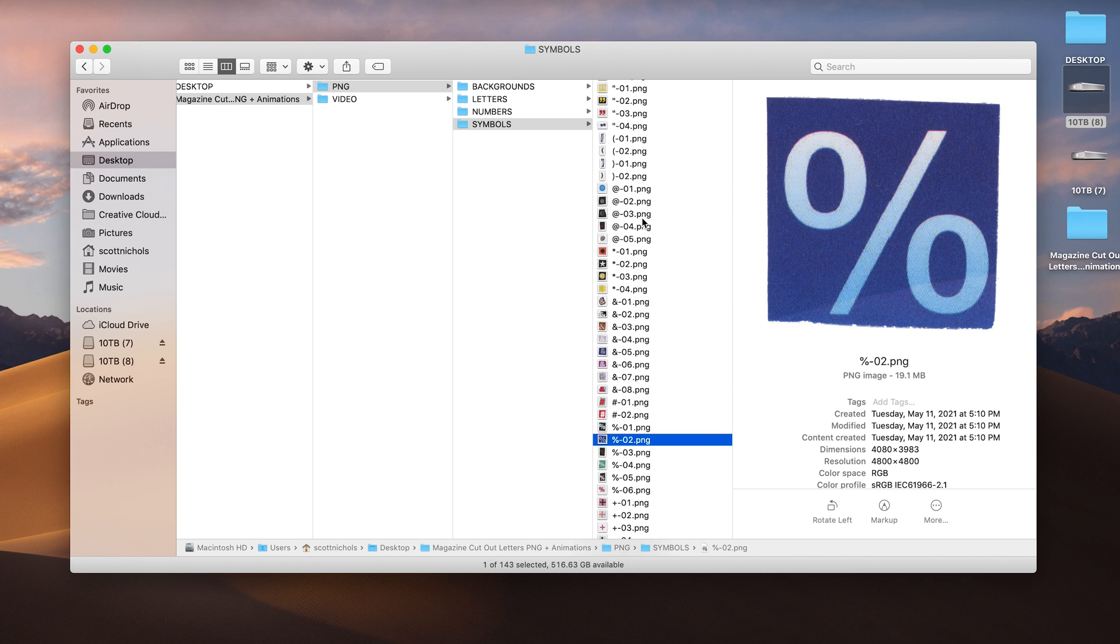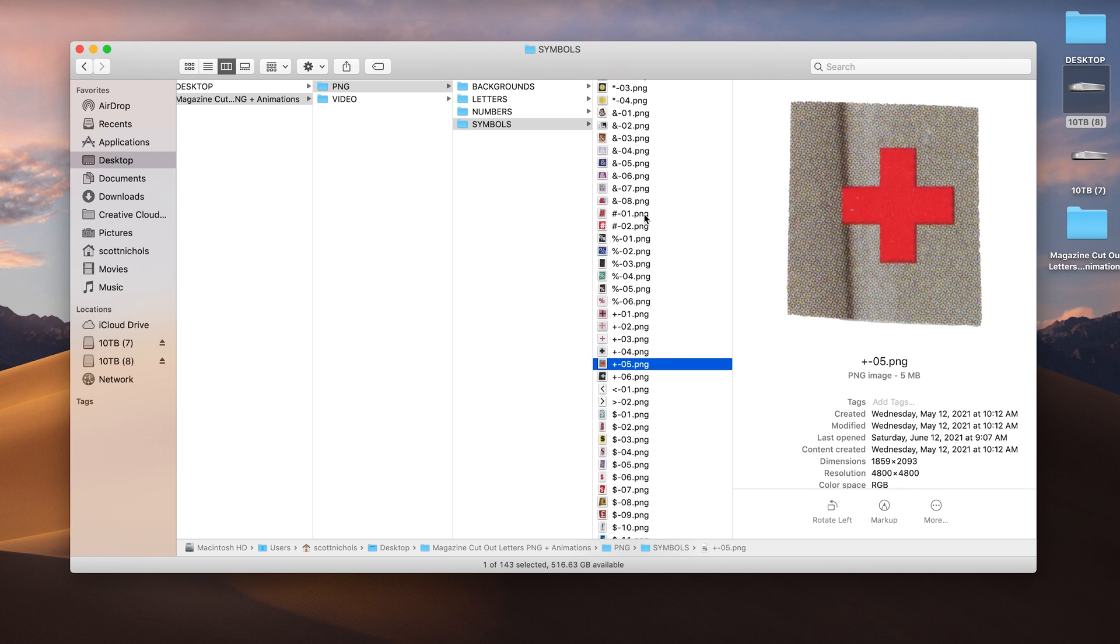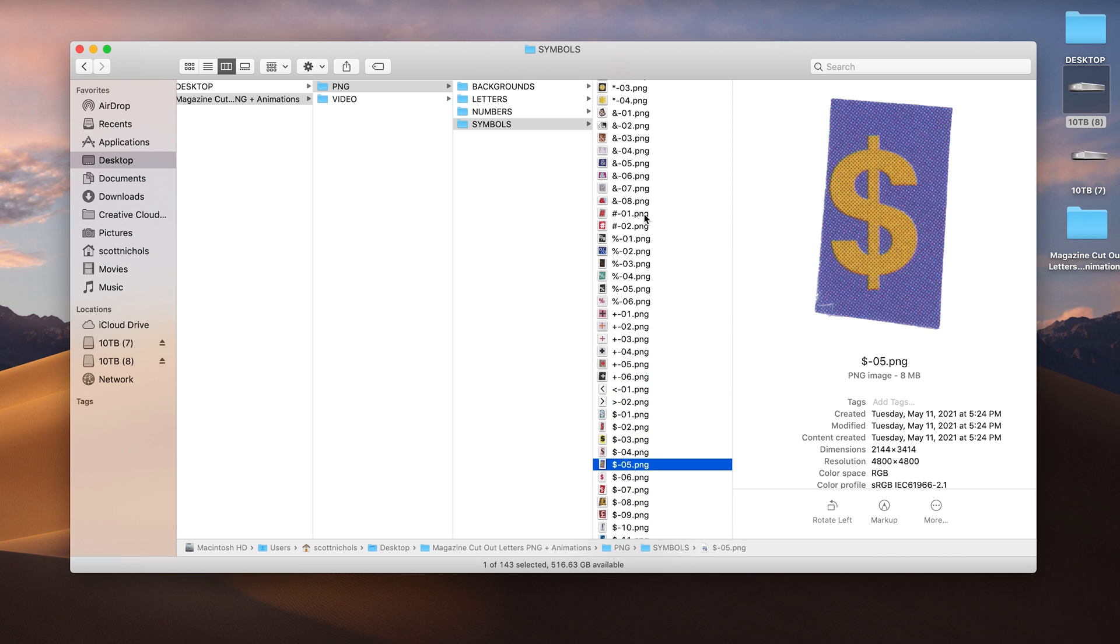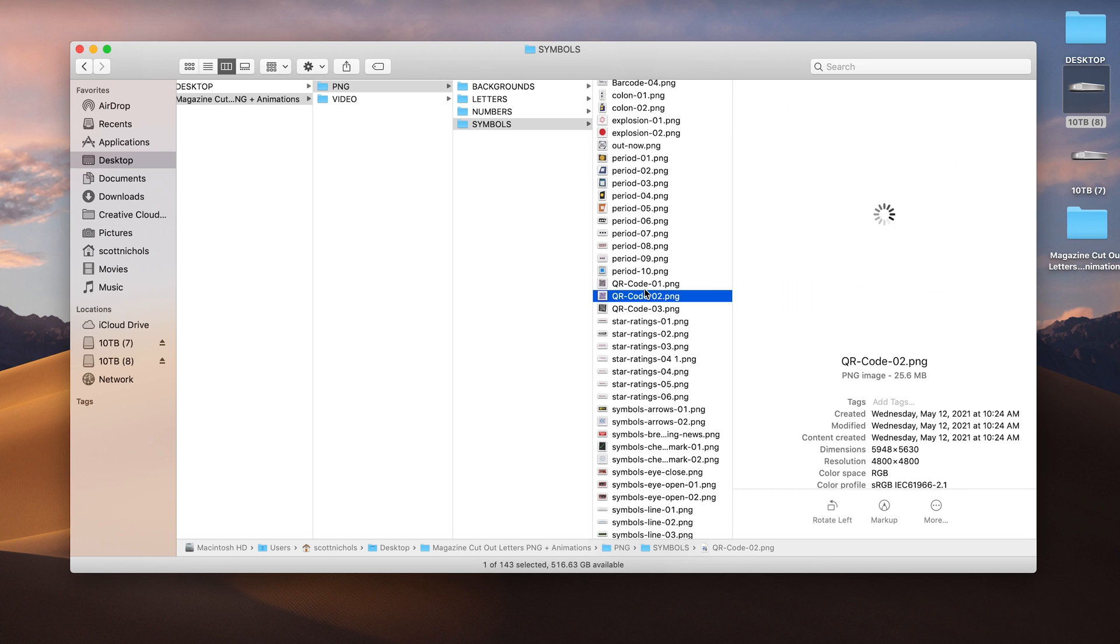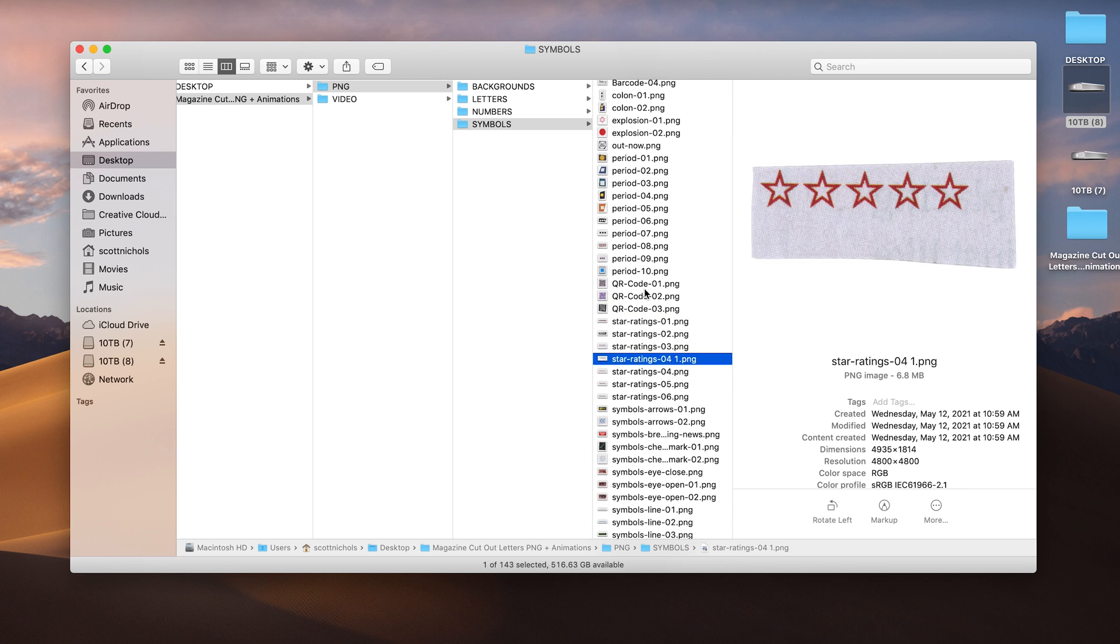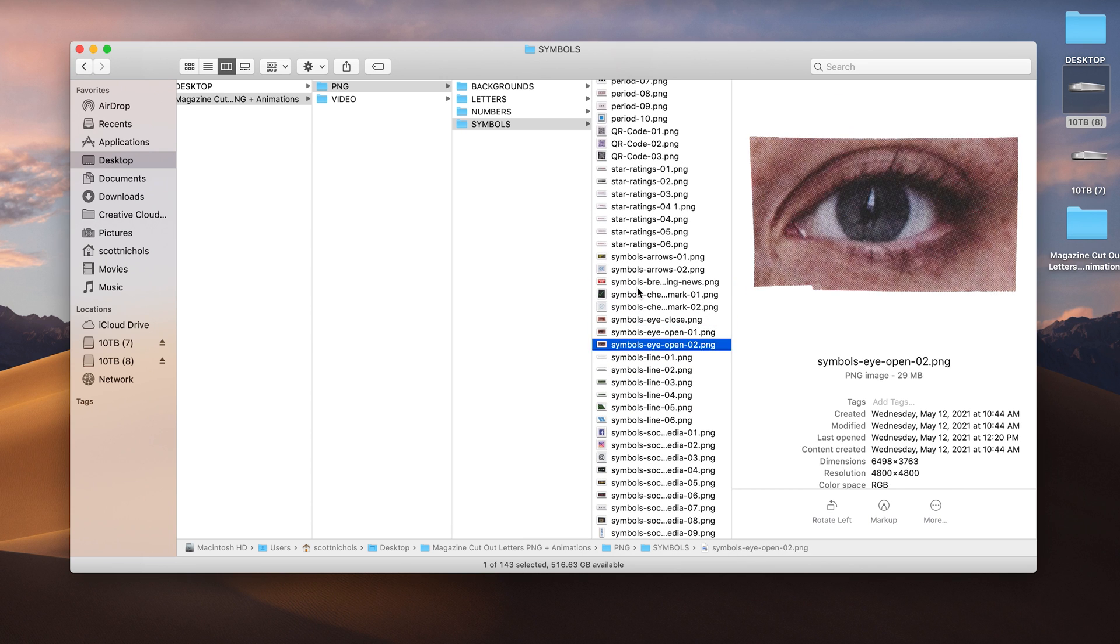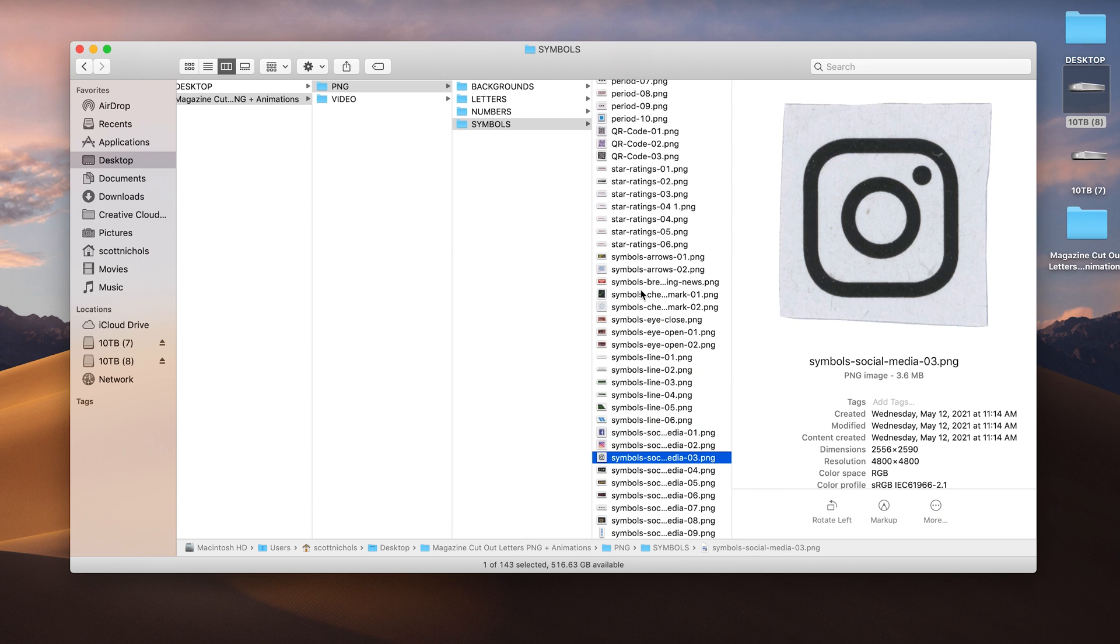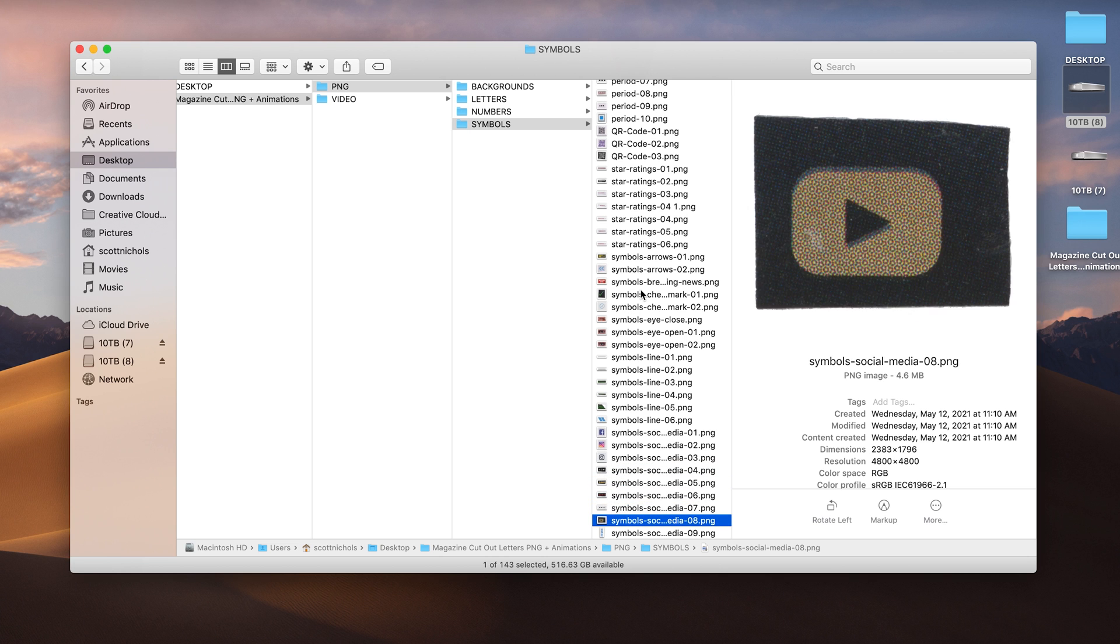Hashtag signs or pound signs, percentage signs, angle brackets, money symbols, some barcodes, a couple QR codes, some star ratings from one to five, and just a variety of other symbols, some social media icons.